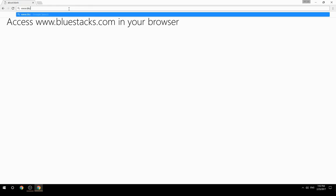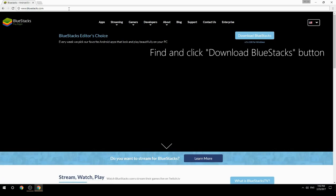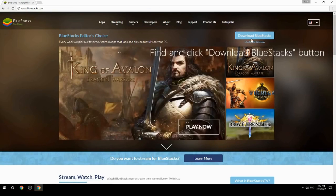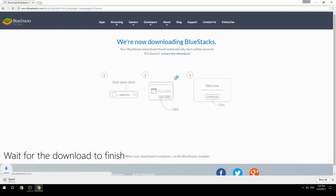Access www.bluestacks.com in your browser, find and click the Download BlueStacks button, then wait for the download to finish.